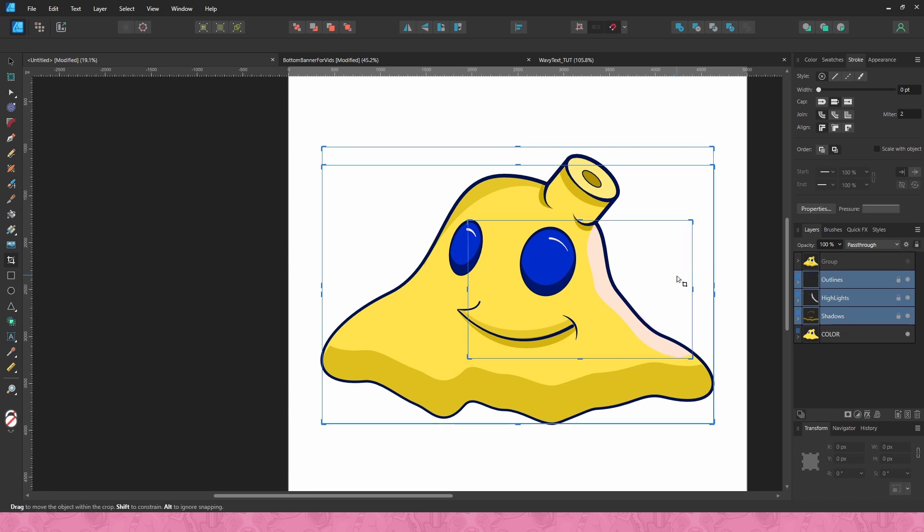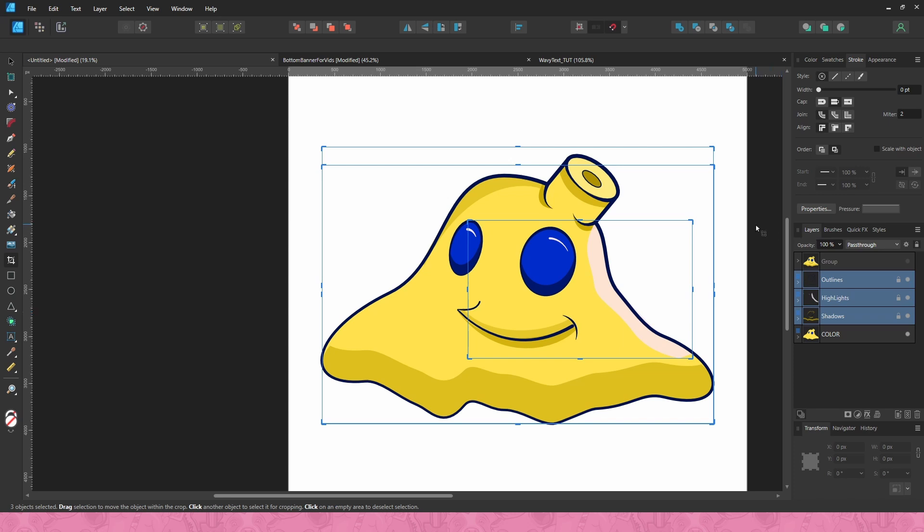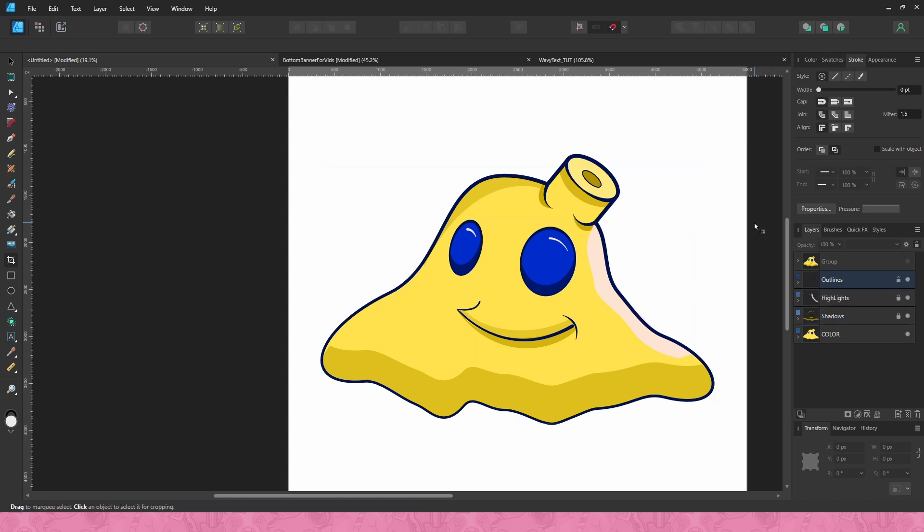So that way it'll lock the layers you have selected and you can tell that it's locked because they have this little lock icon next to the dot right here in your layers panel. And so now that you have that selected, you're not gonna be able to edit those layers.